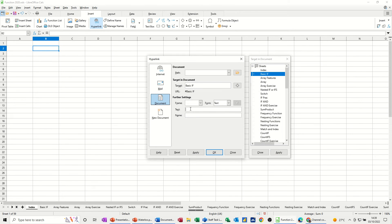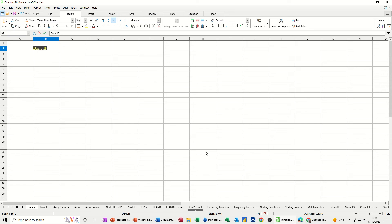And then that sits there like so, and it says when you point to it, to use it hold the control key down, click it, and you're straight onto this basic if. I suppose you would need a hyperlink back from there to the main area.